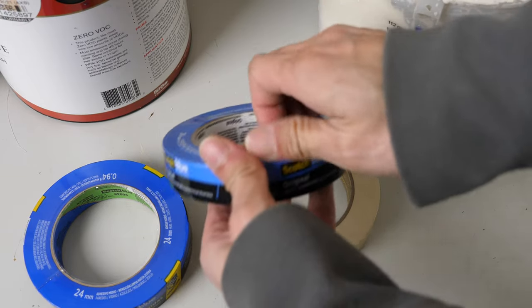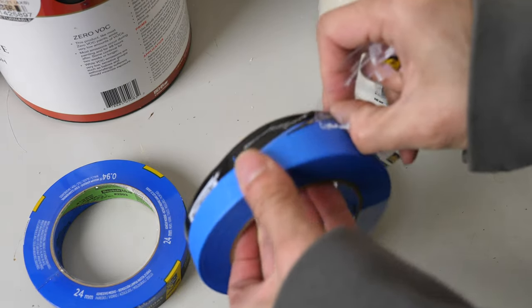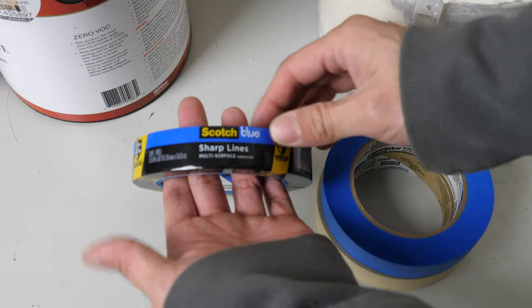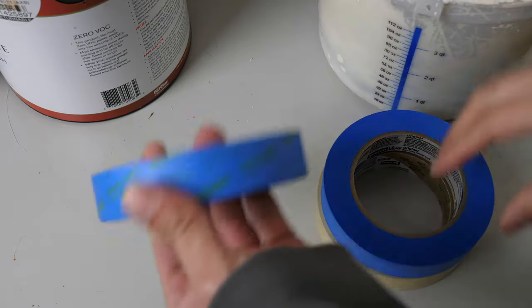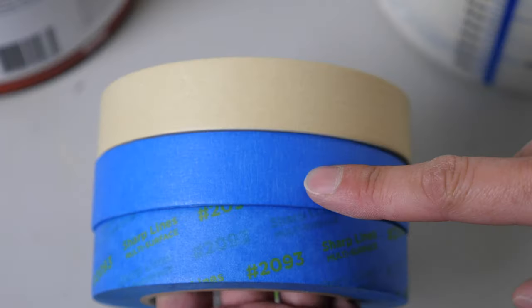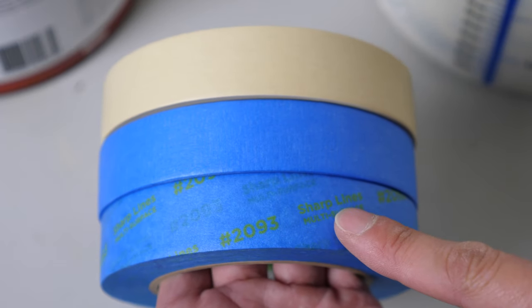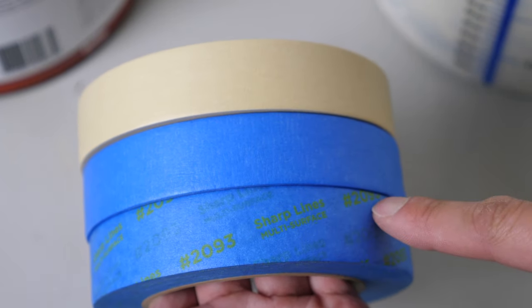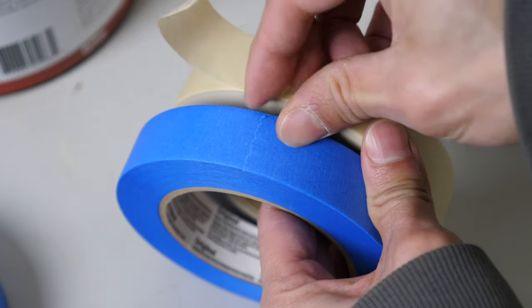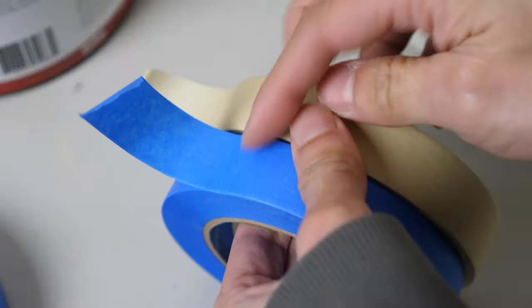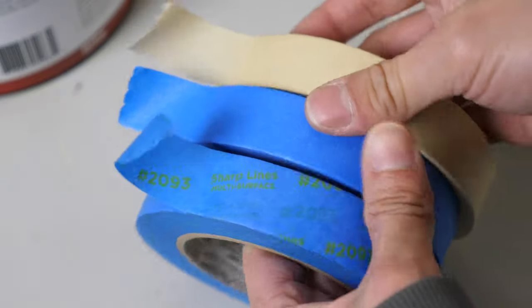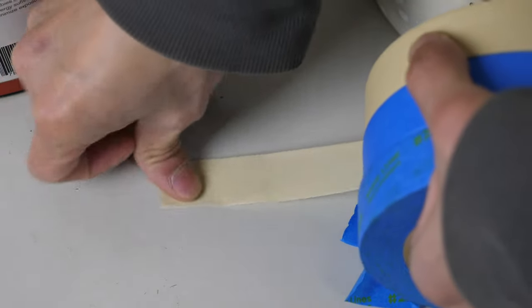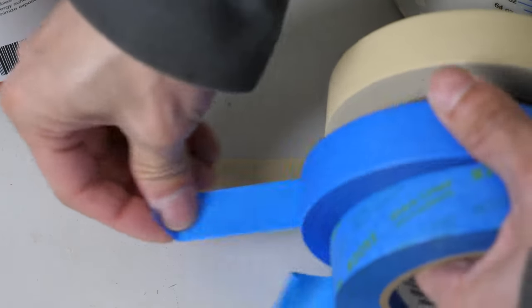This is the original. And the Sharp Line version. Ooh, interesting. You can still differentiate the two blue masking tapes over here. The Sharp Line one has this yellow marking all over it. A peel test. Okay. I'm just gonna stick them on here.